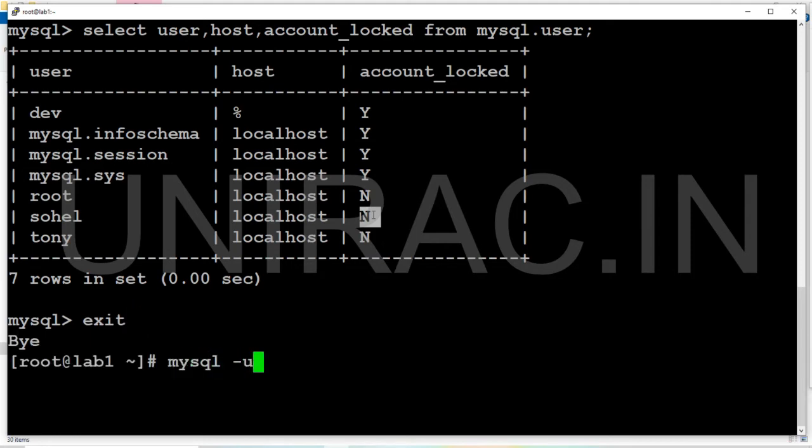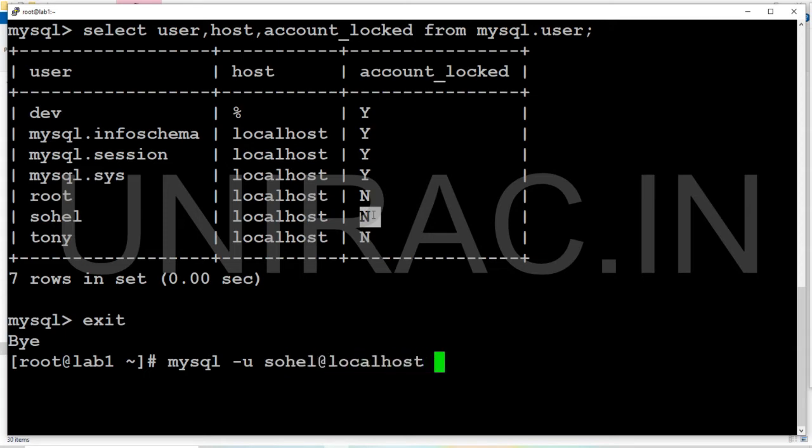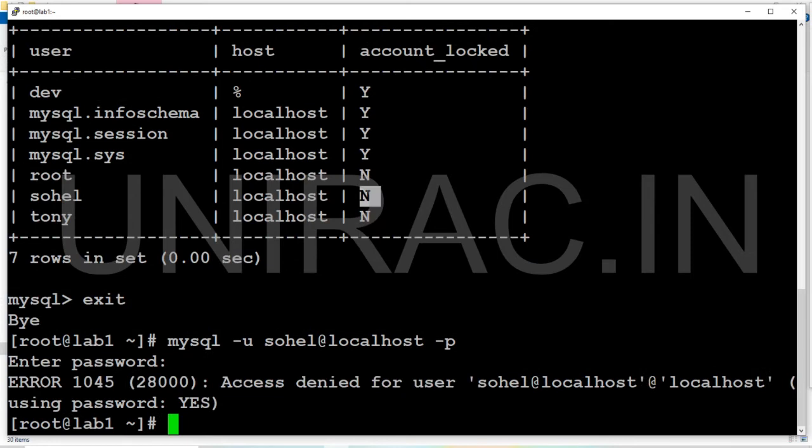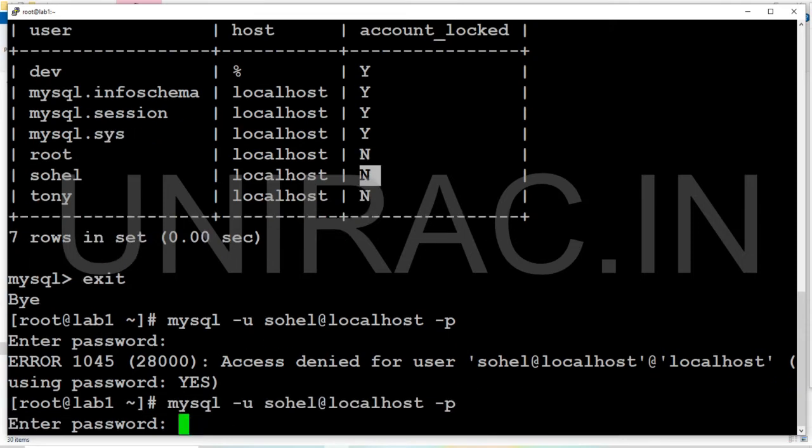mysql -u sohel -h localhost -p with the password. Wrong password. Still the same issue but user exists, the same right user.